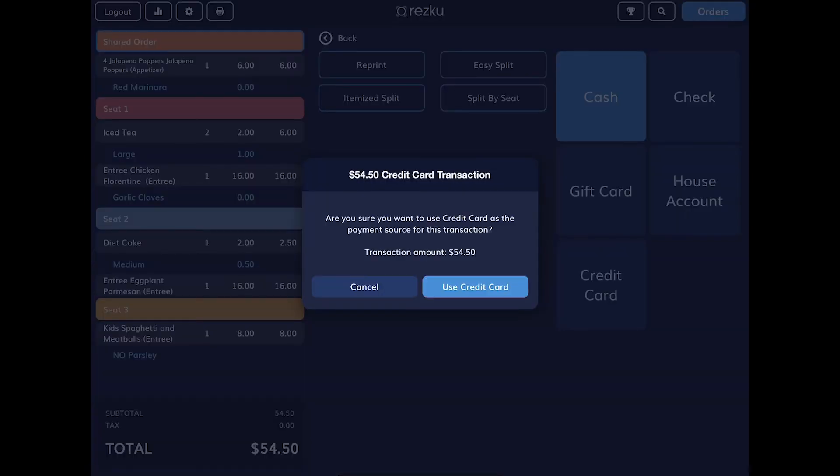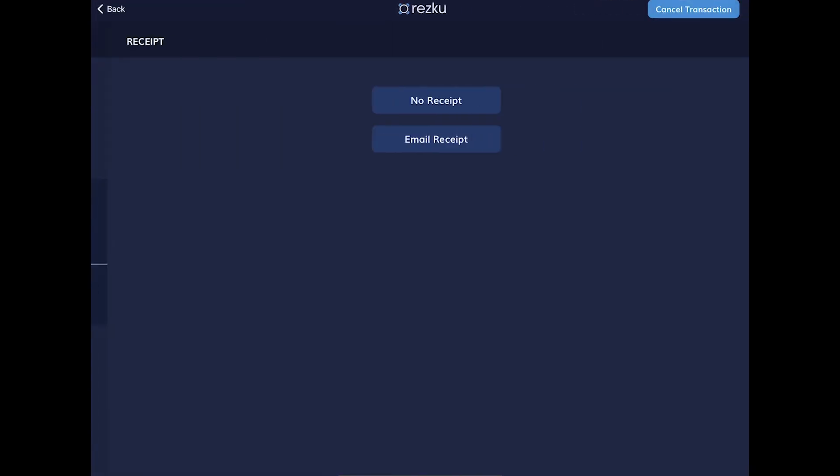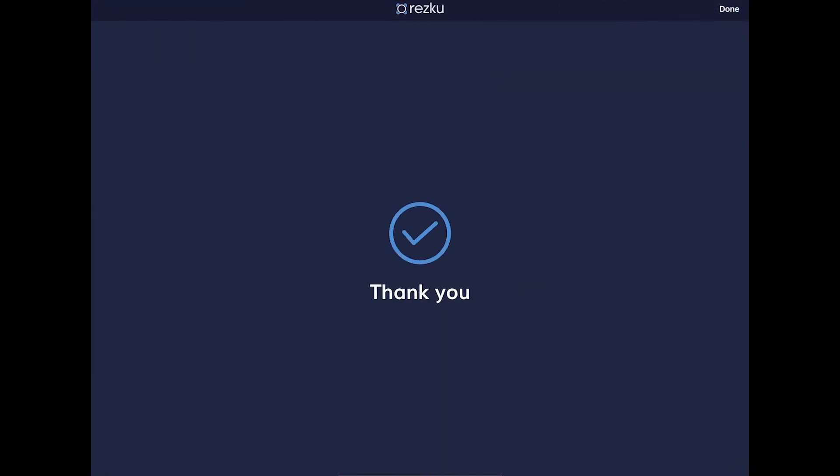Depending on your system settings, the guest will see on-screen prompts to complete the transaction, or they will need to sign a printed credit authorization slip.